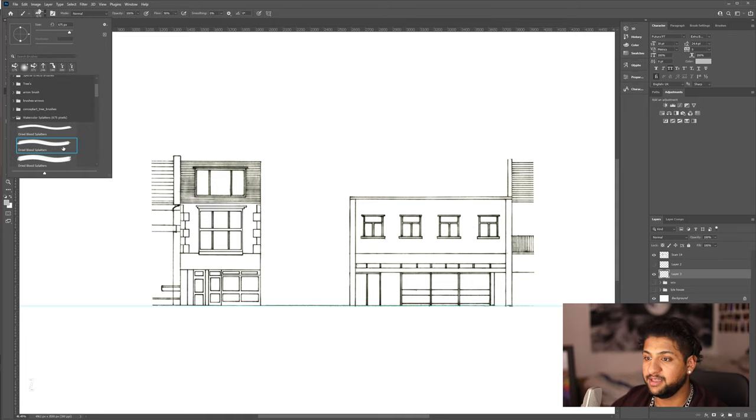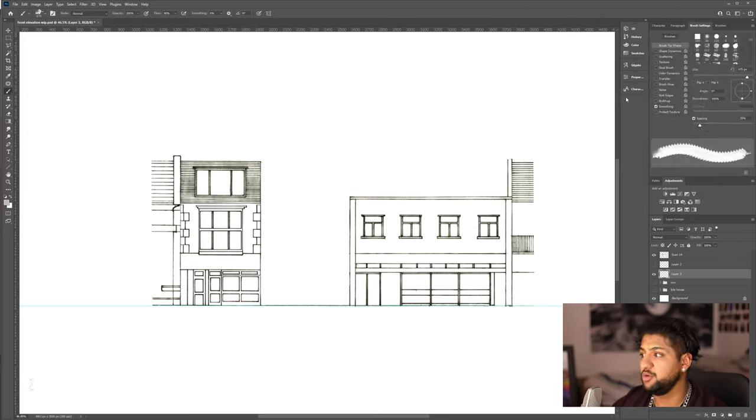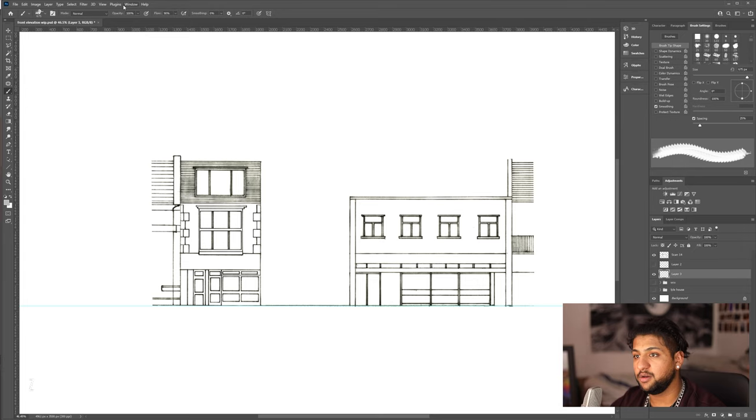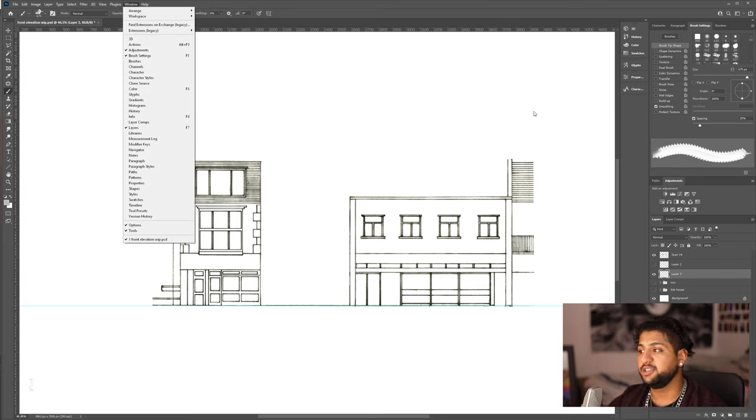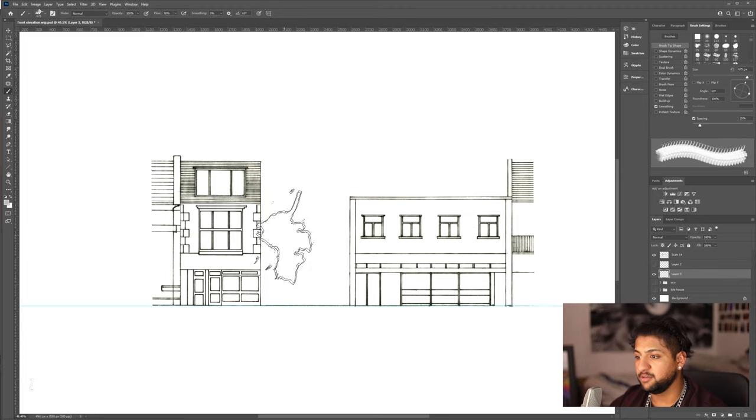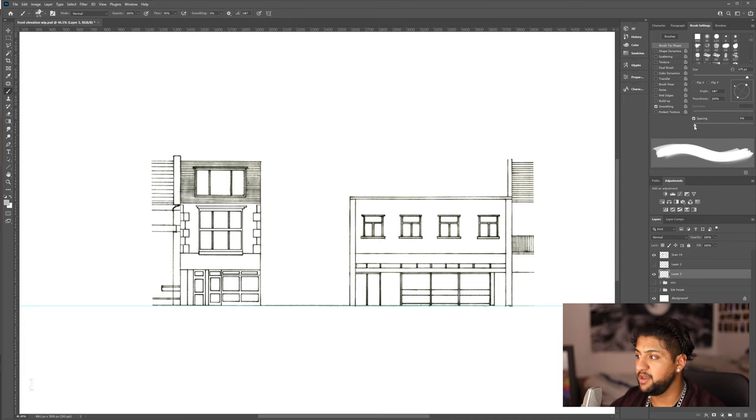Now, you can see the different splatter brushes and what I recommend is getting your brush settings open. So, if you don't have this on one of your toolbars, you're going to go to window and you're going to tick on brush settings. Now, the reason I like this, it allows you to change the rotation really easily and it allows you to resize it just from here.